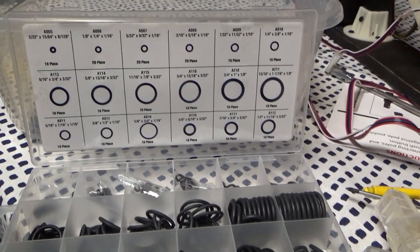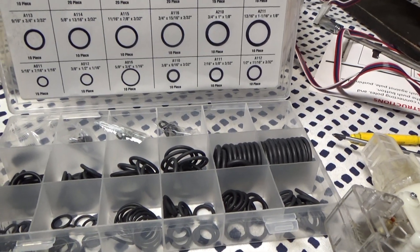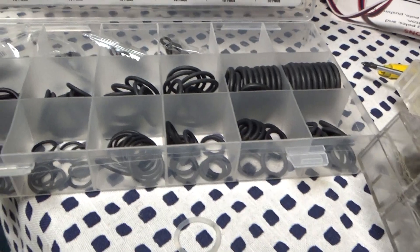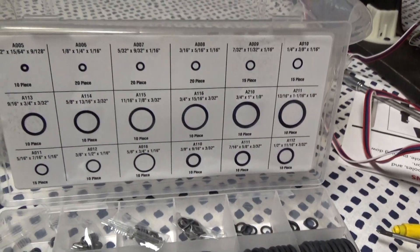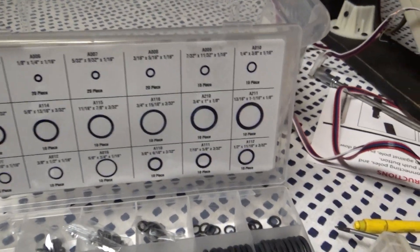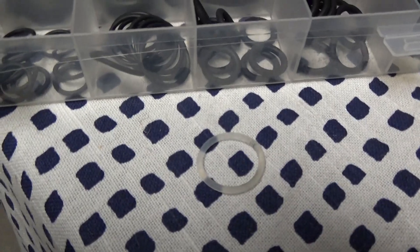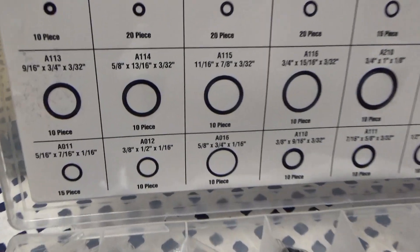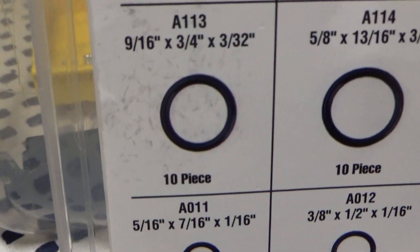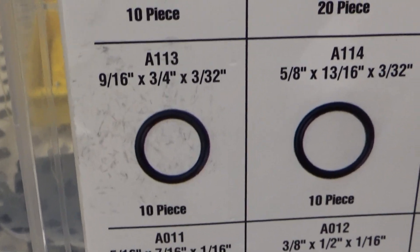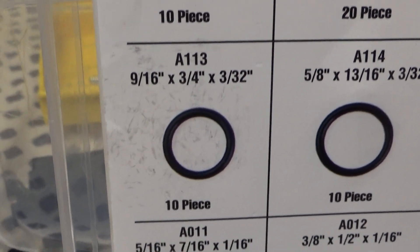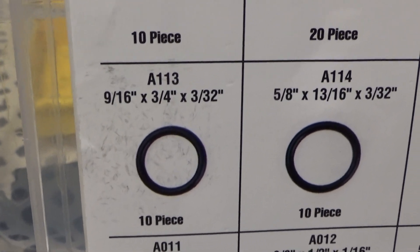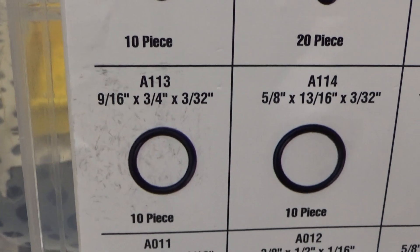I got this kit here from Harbor Freight for like $3.99. Harbor Freight is a like a discount tool seller and I think they're national. They had this whole belt kit for $3.99 and I think it's got 10 of each size. Anyway, for me and for this one, I think they're all the same size but you can see this one has a plethora of different sizes and the one that worked for this one is that one, the A113, 9/16 by 3/4 by 3/32 inch.